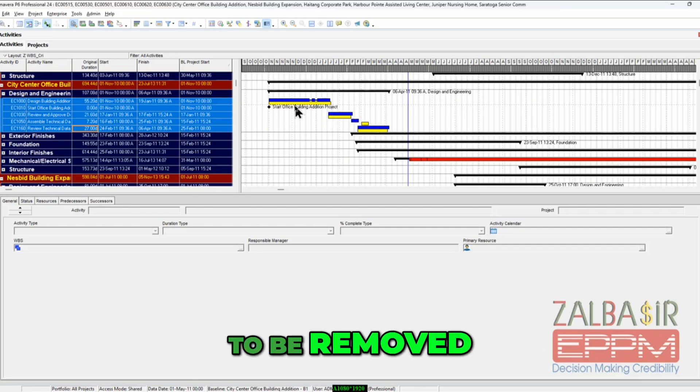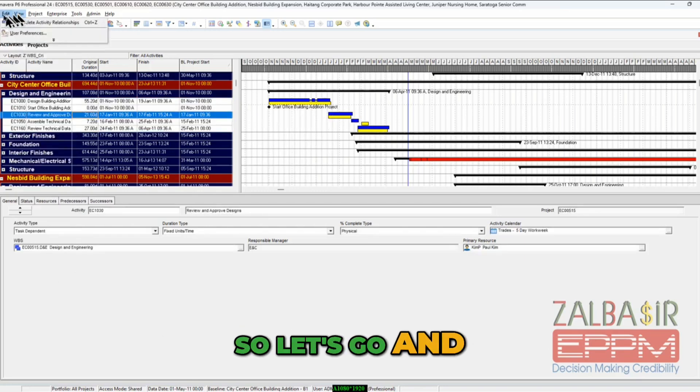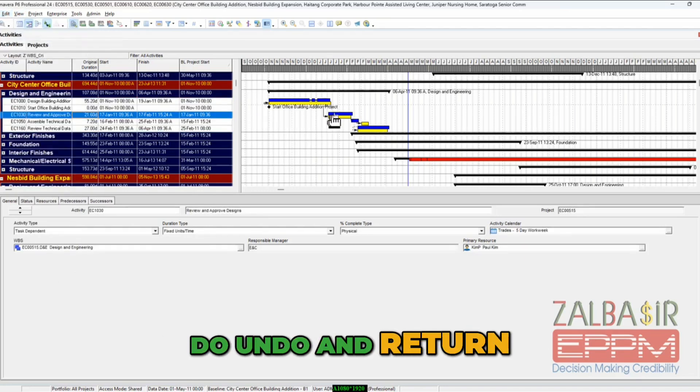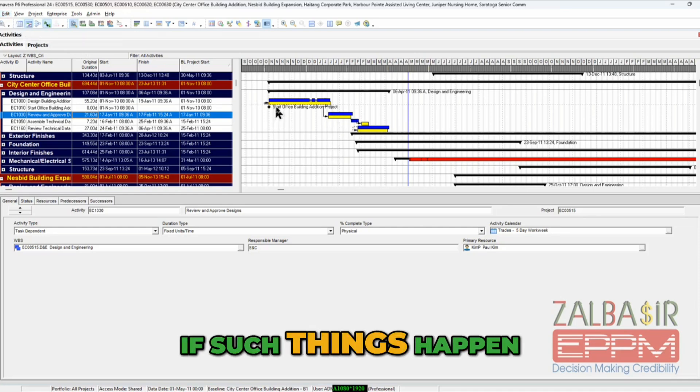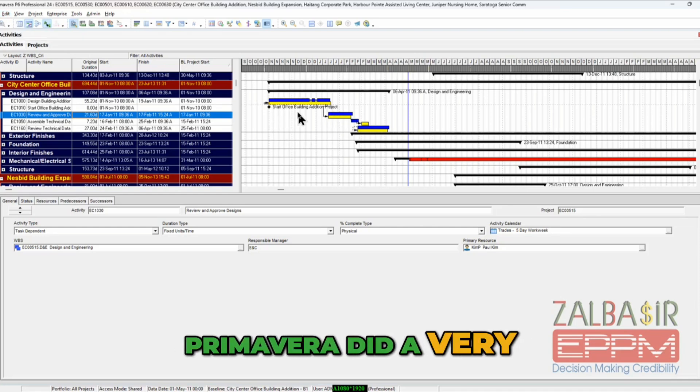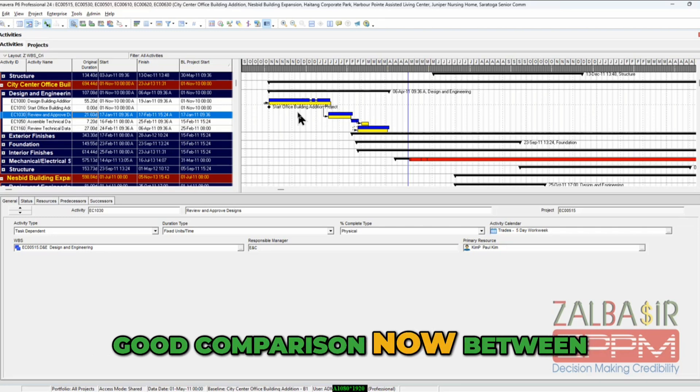Okay, so let's go undo and return it back. However, if such things happened, Primavera did a very good comparison now between the update revision.